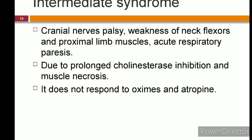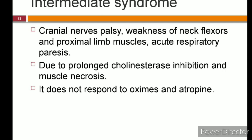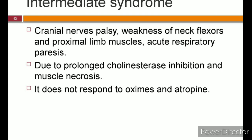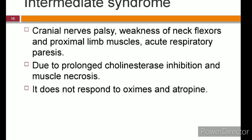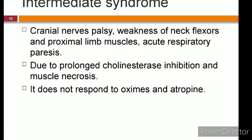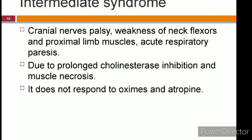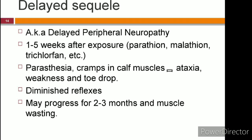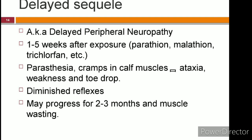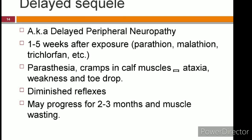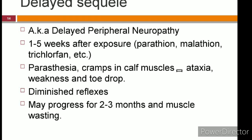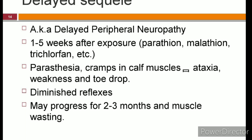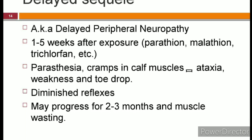Intermediate syndrome is a group of symptoms occurring 1 to 4 days after consumption of the poison. They include muscle weakness and paralysis characterized by motor cranial nerve palsy, weakness of neck flexor and proximal limb muscles, and acute respiratory paralysis. They are produced due to prolonged cholinesterase inhibition and muscle necrosis, and usually do not respond to oximes or atropine. The delayed sequelae, also known as delayed peripheral neuropathy, can occur 1 to 5 weeks after exposure to certain compounds like parathion, malathion, and trichlorophon. It begins with paresthesia and cramps in the calf muscle, followed by ataxia, weakness, and toe drop. Deep tendon reflexes are diminished, the disease may progress for 2 to 3 months, and muscular wasting occurs.